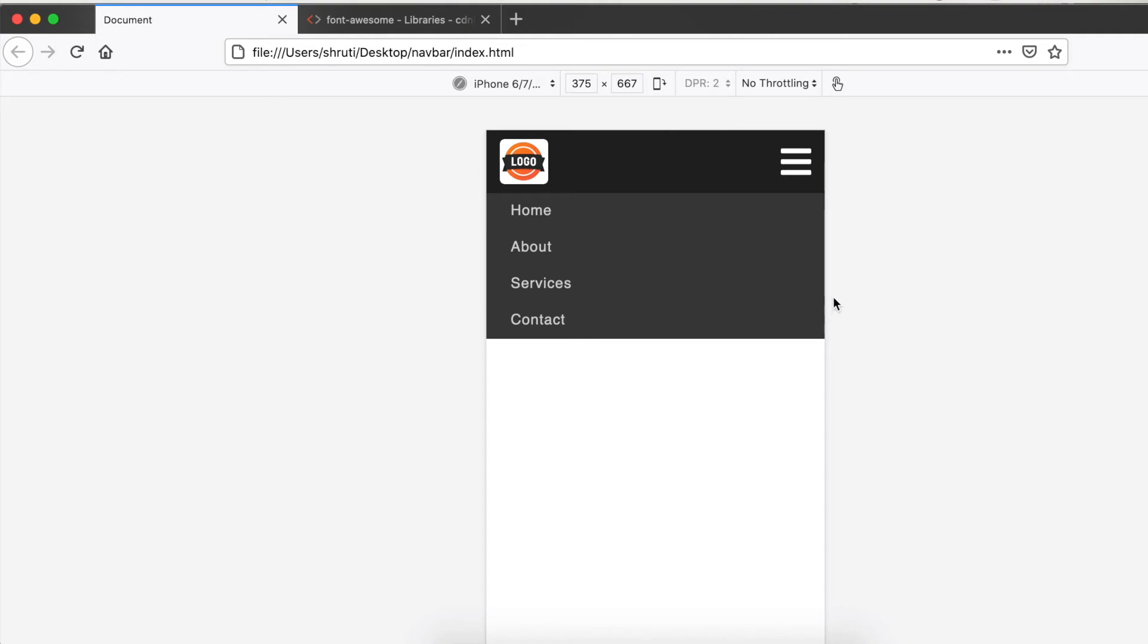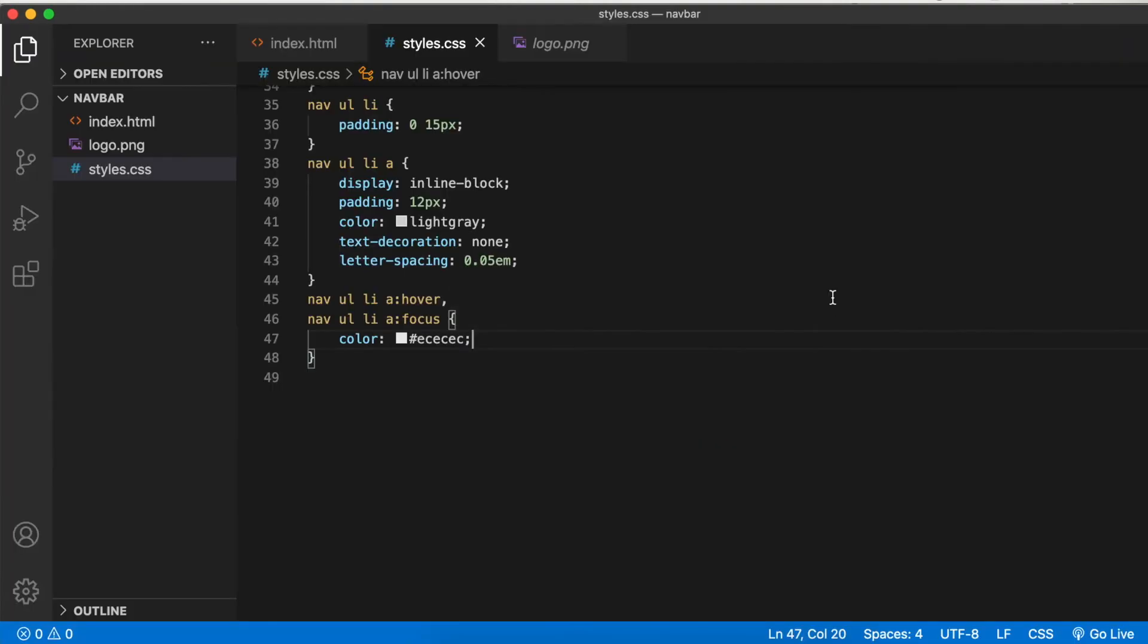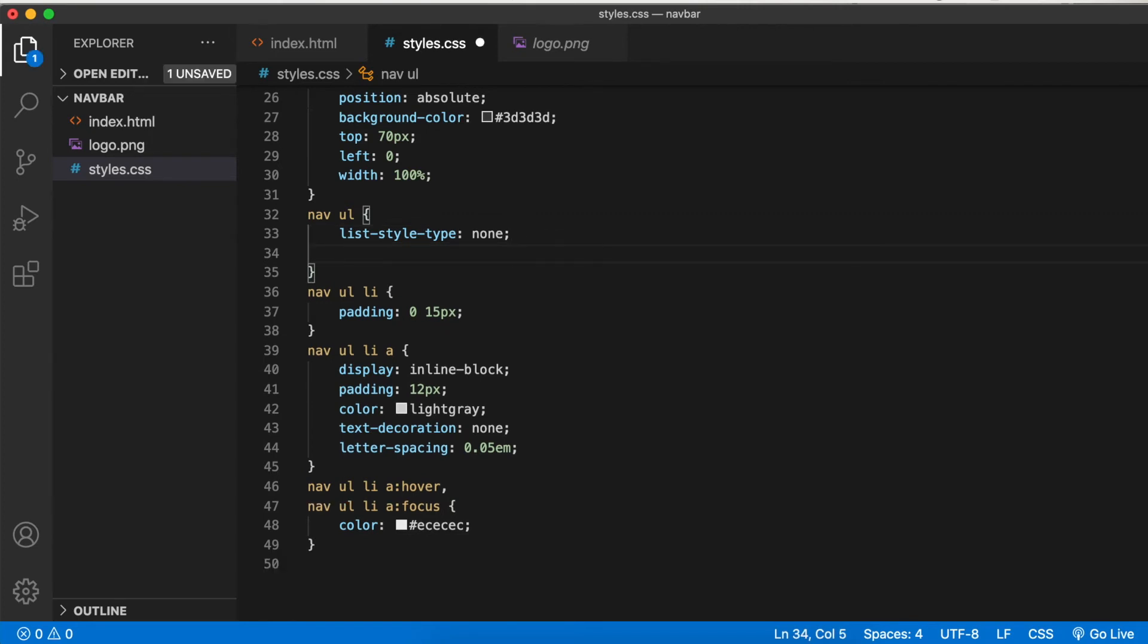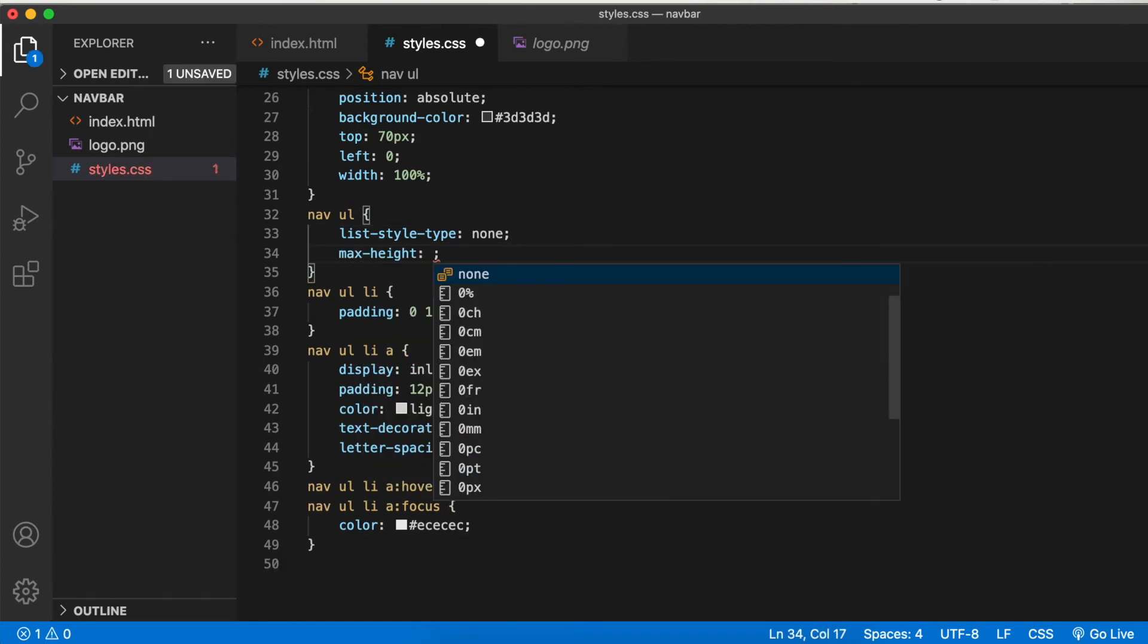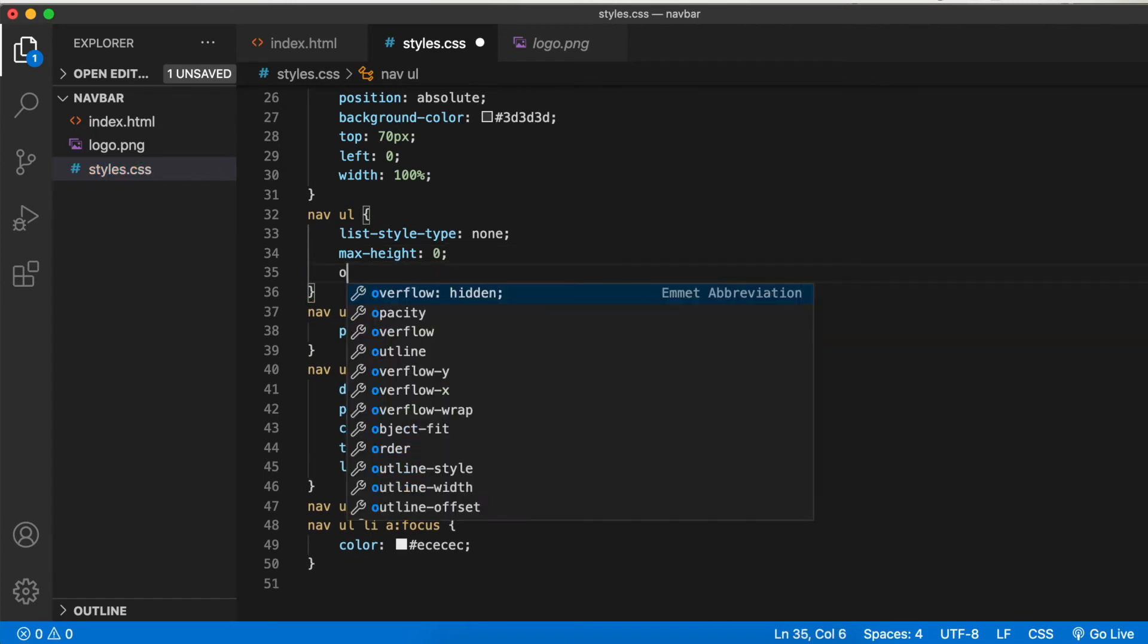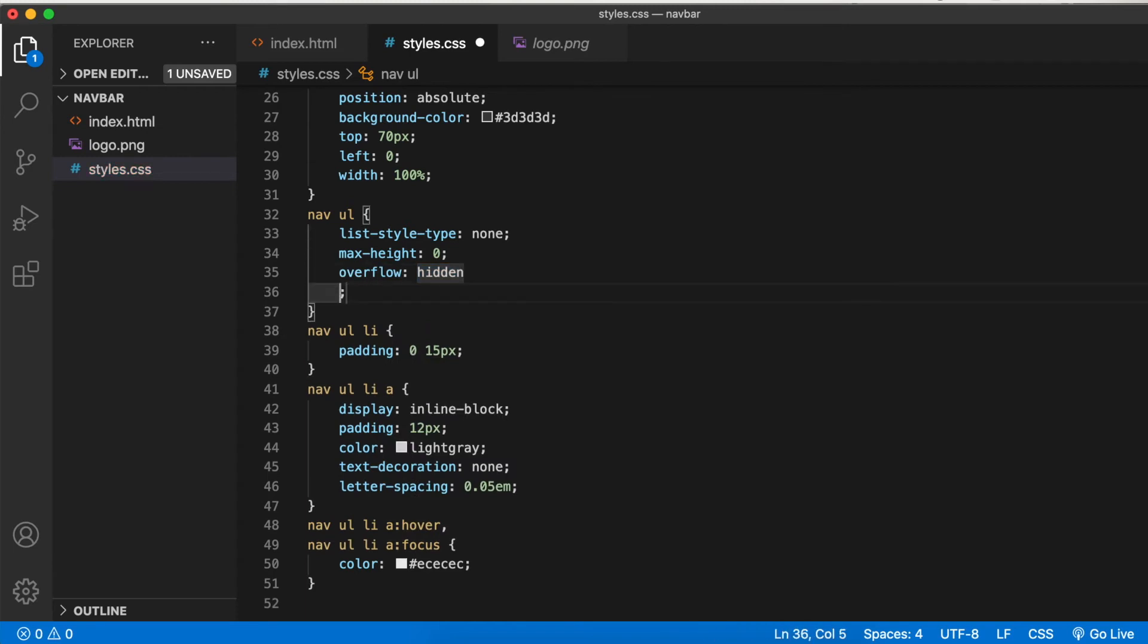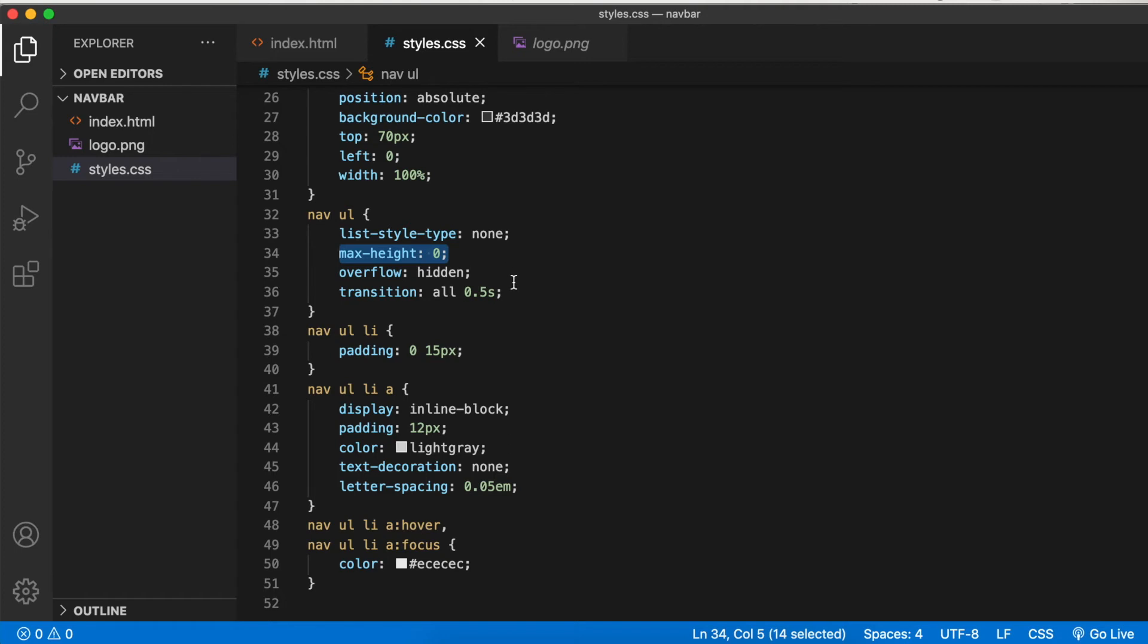Now this menu should be hidden to begin with and only on click of the hamburger icon should it open. For this, let's go to the nav ul and set a max height to 0. I'll tell you why we are doing this instead of setting display none. Overflow hidden, because that's when it really is hidden. Also, transition all 0.5 seconds. What we really want is when the menu icon is clicked, we want this menu to slide down and not just appear. That can be achieved only if max height is set to 0 first and then to a higher value. We need the transition property for the animation.